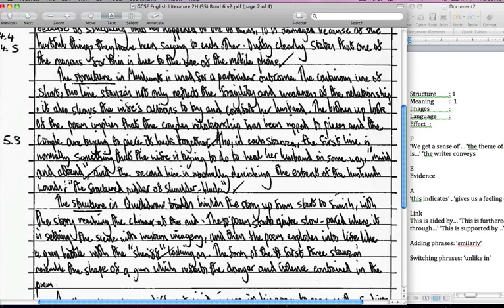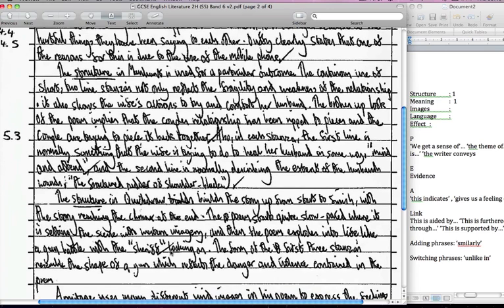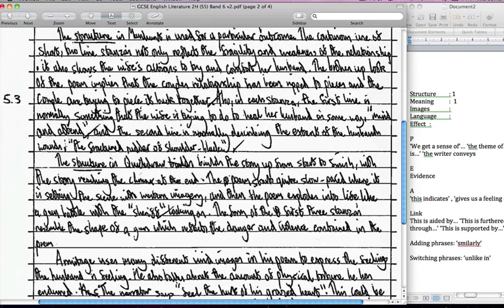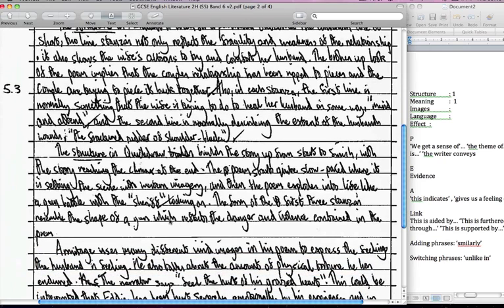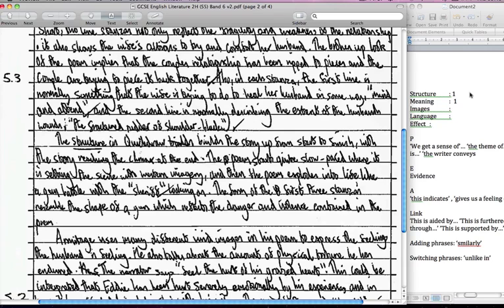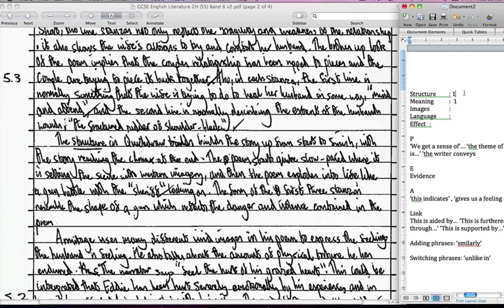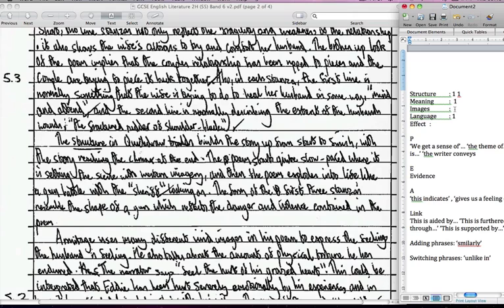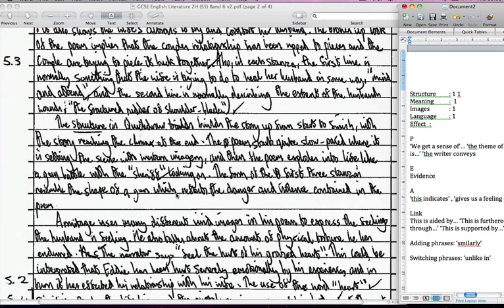So the structure in Quick Draw builds a story up from start to finish with the story reaching a climax at the end. The poem starts quite slow paced where it is setting the scene with western imagery and then the poem explodes into life like a gun battle with the sheriff loading, locking on. The form of the first three stanzas resembles the shape of a gun which reflects the danger and influence contained in the poem. So here we've got structure mentioned again. We've got the word in particular actually looked at the word sheriff and obviously what it does and then we're building that and obviously at the beginning it says that it helps us build the actual scene and we know what he's referring to there with the western imagery so we've got the images mentioned as well.